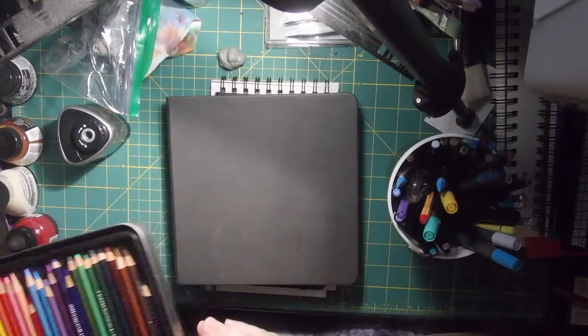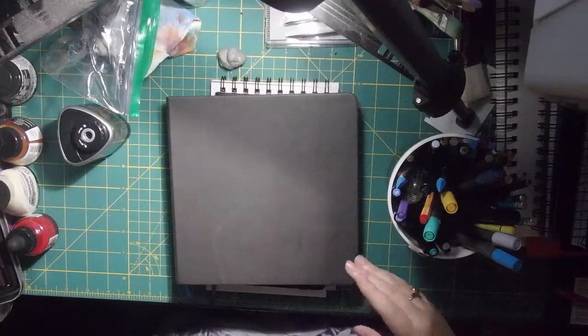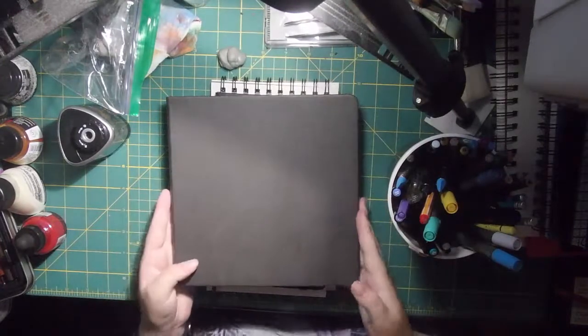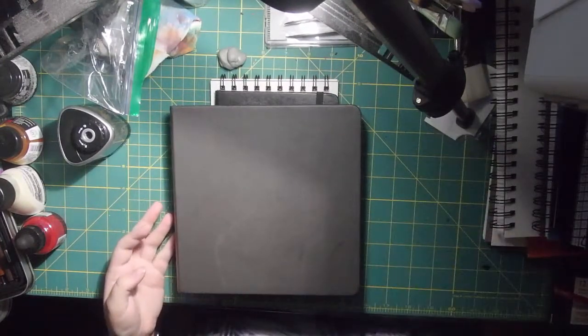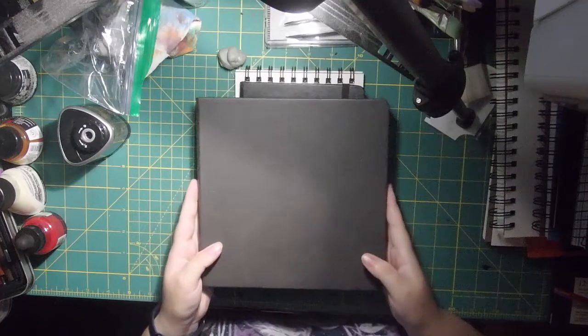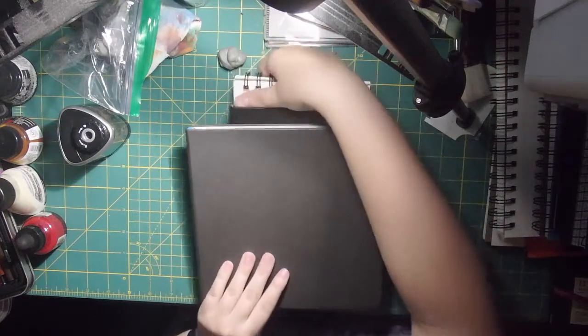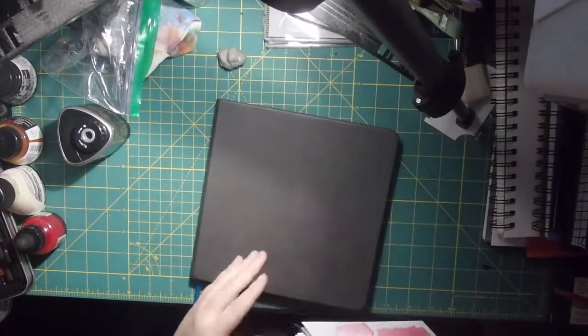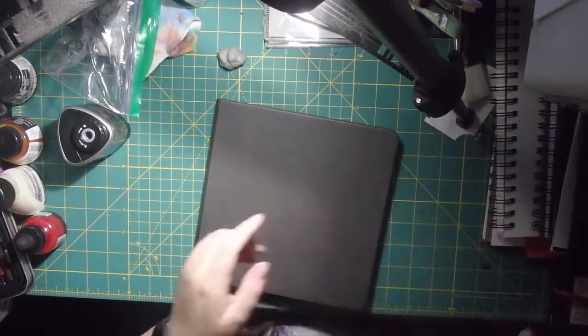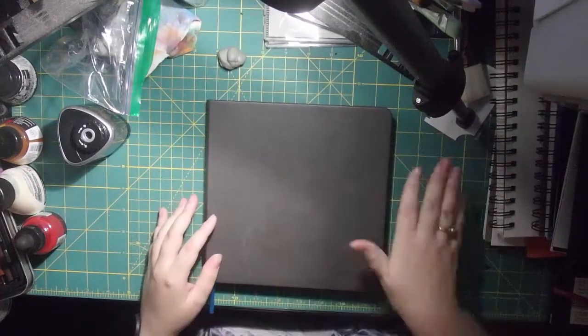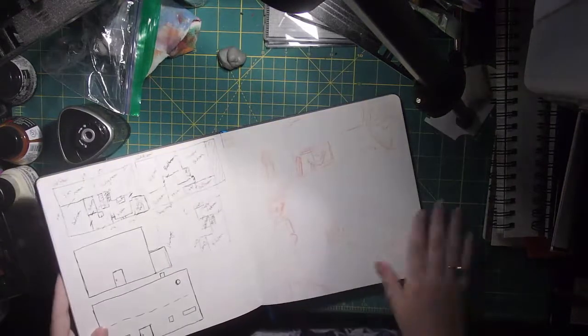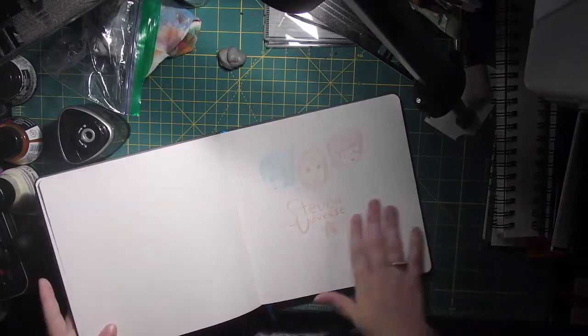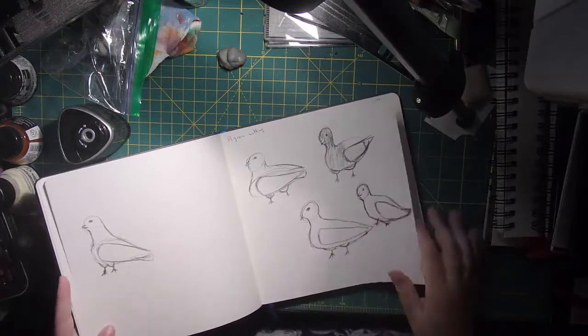So let's get into my sketchbook here. This is the new sketchbook I'm using. It's the Ilios sketchbook. Let me move my bucket out of the way. I have it on some other sketchbooks. This is the Ilios sketchbook I've been using, and got a lot of stuff in here.